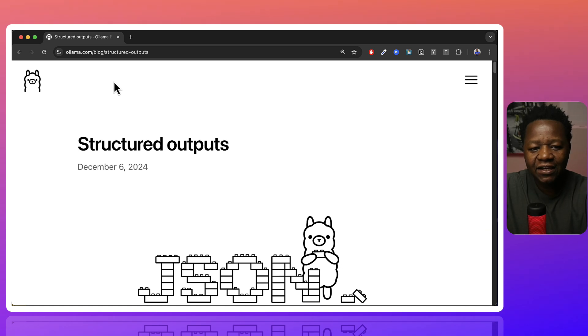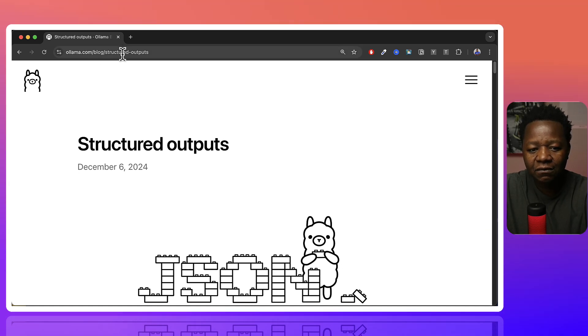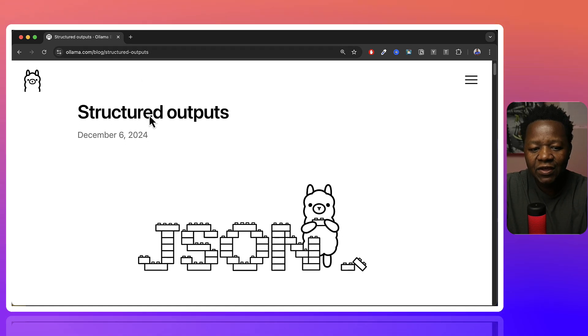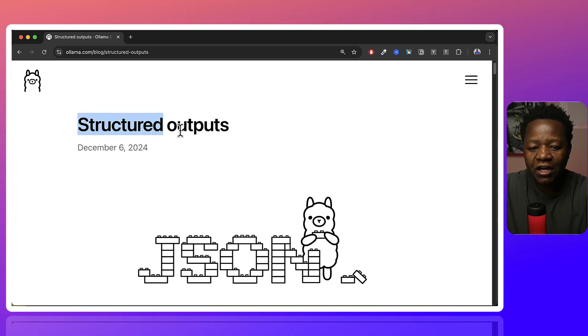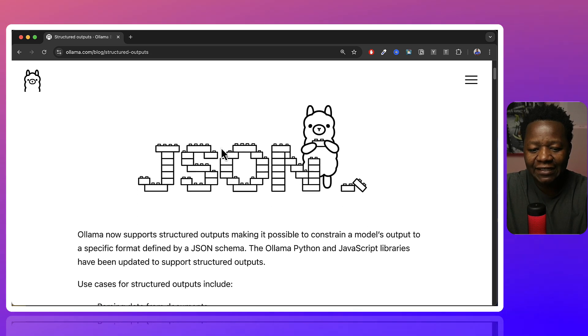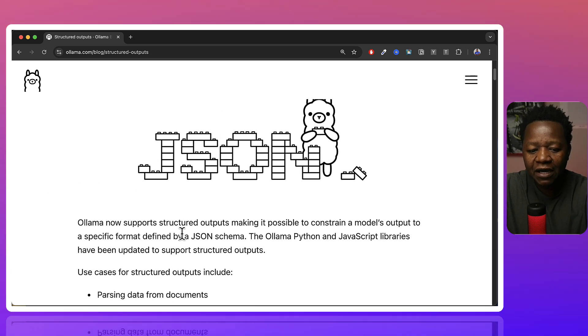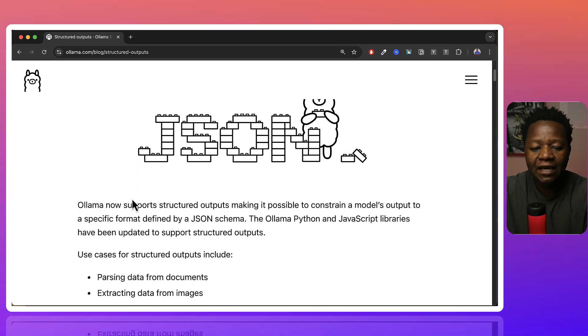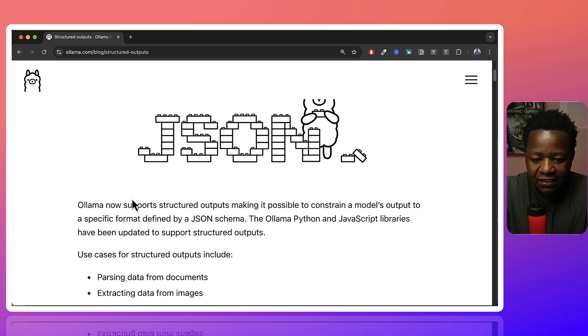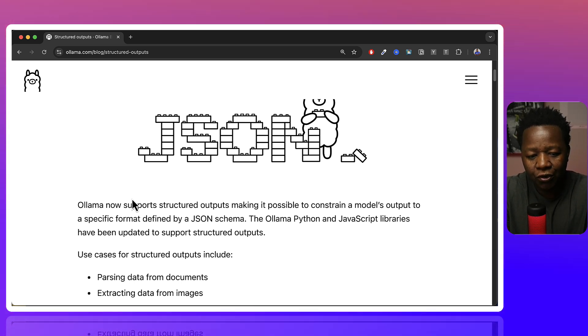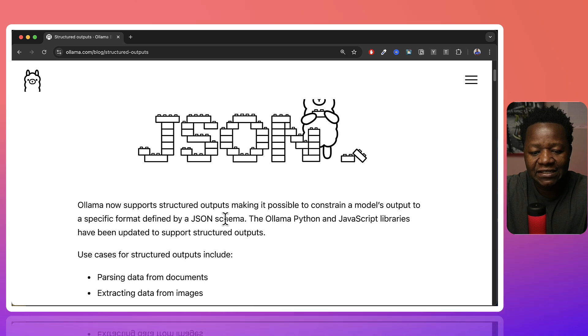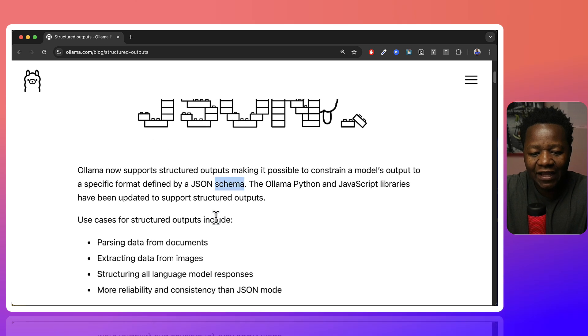So you can see here if you go to olama.com/blog/structured-outputs, you can see in December 6, 2024, structured outputs were added. Olama now supports structured outputs, making it possible to constrain a model's output to a specific format defined by a JSON schema.